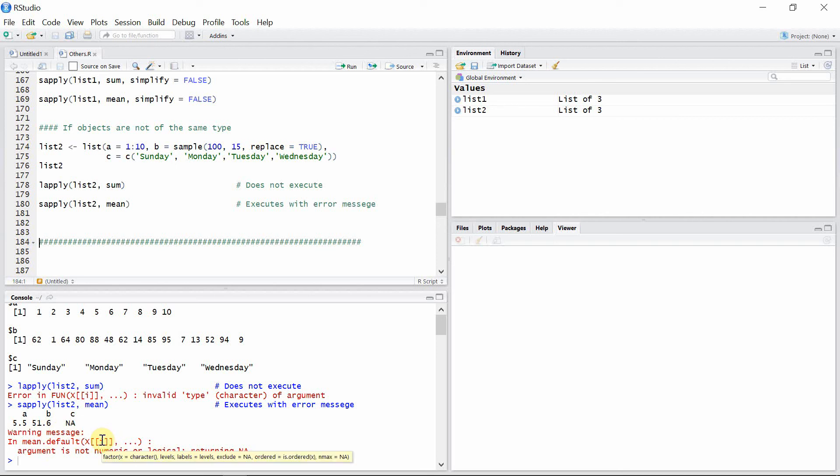So that's all about lapply and sapply functions in R and the difference between them. Thank you very much for watching this tutorial and I hope to see you guys in the next video.